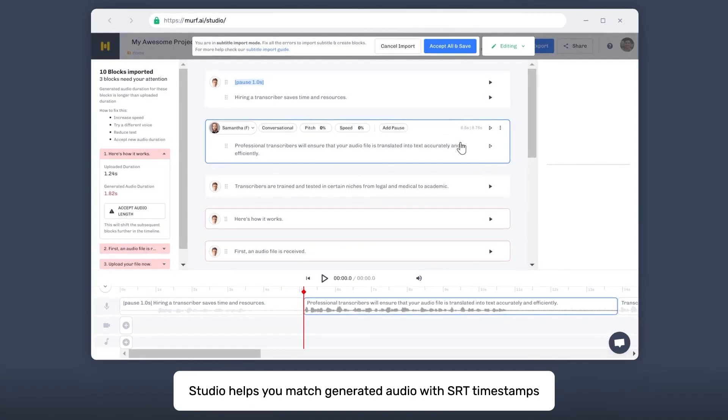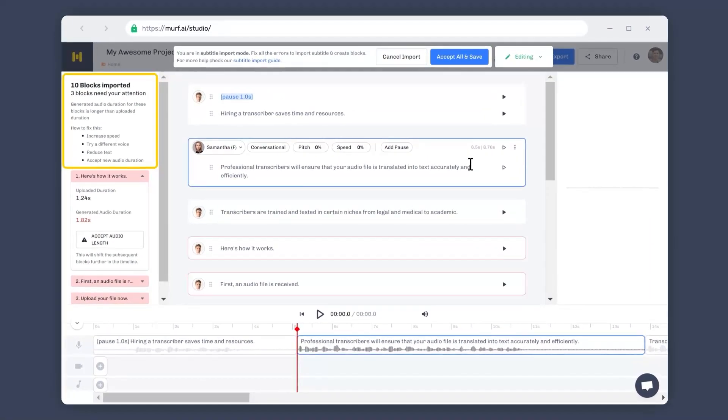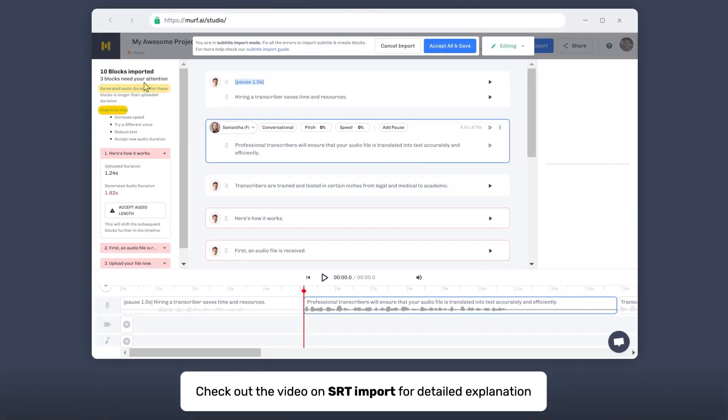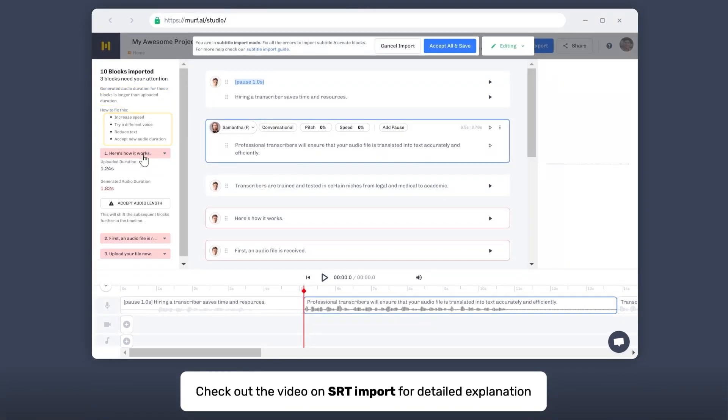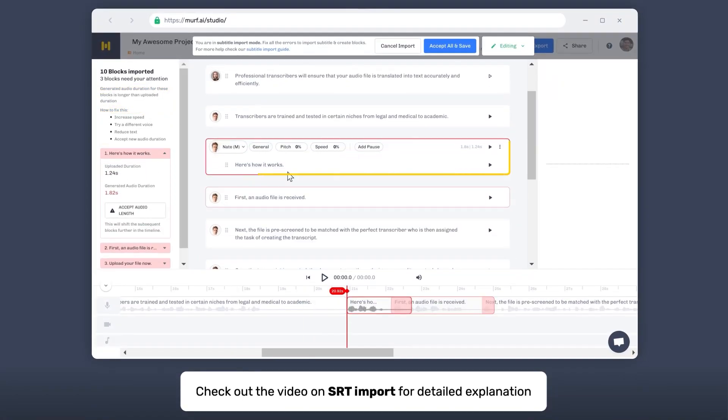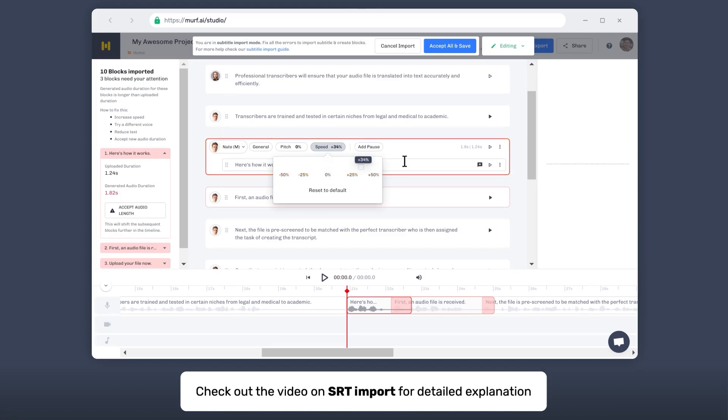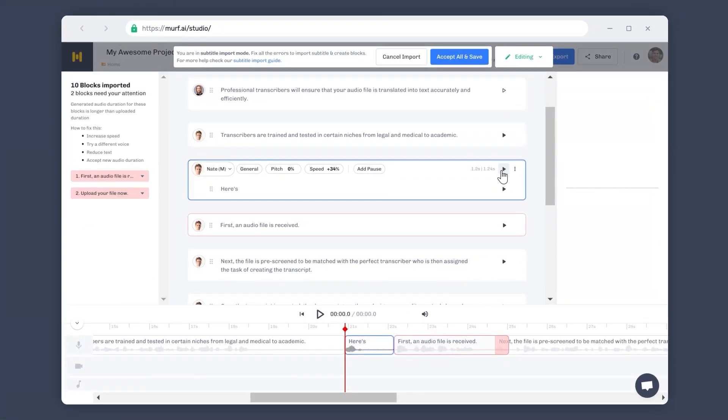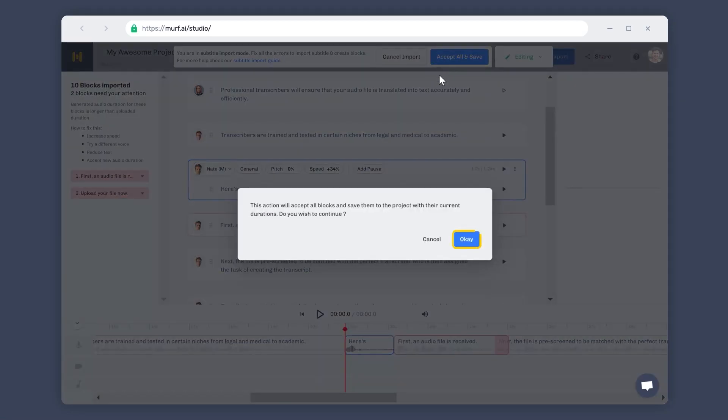This is extremely useful for creating dubbing for videos and for editing an existing voiceover and rendering it in a different voice. If the audio durations do not match, the studio offers suggestions to resolve and sync the audio. For example, it suggests you to increase the speed or reduce the text to reduce the audio duration. You can also go ahead with the new duration if time syncing isn't important. Click on the Save button to finalize your script.